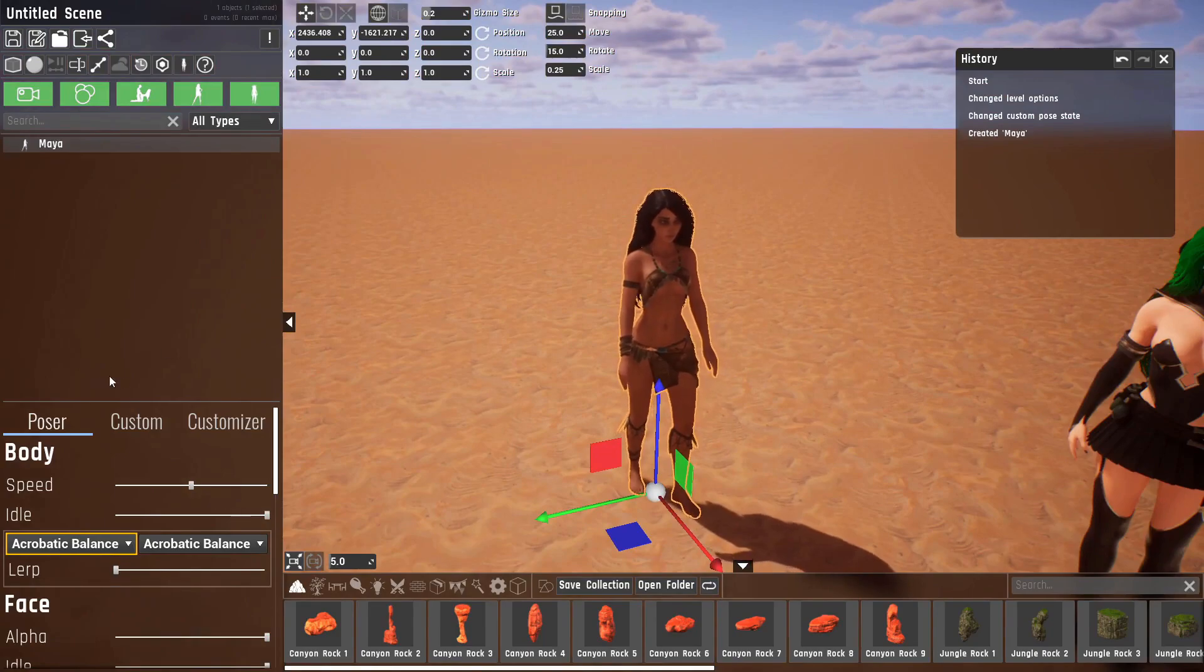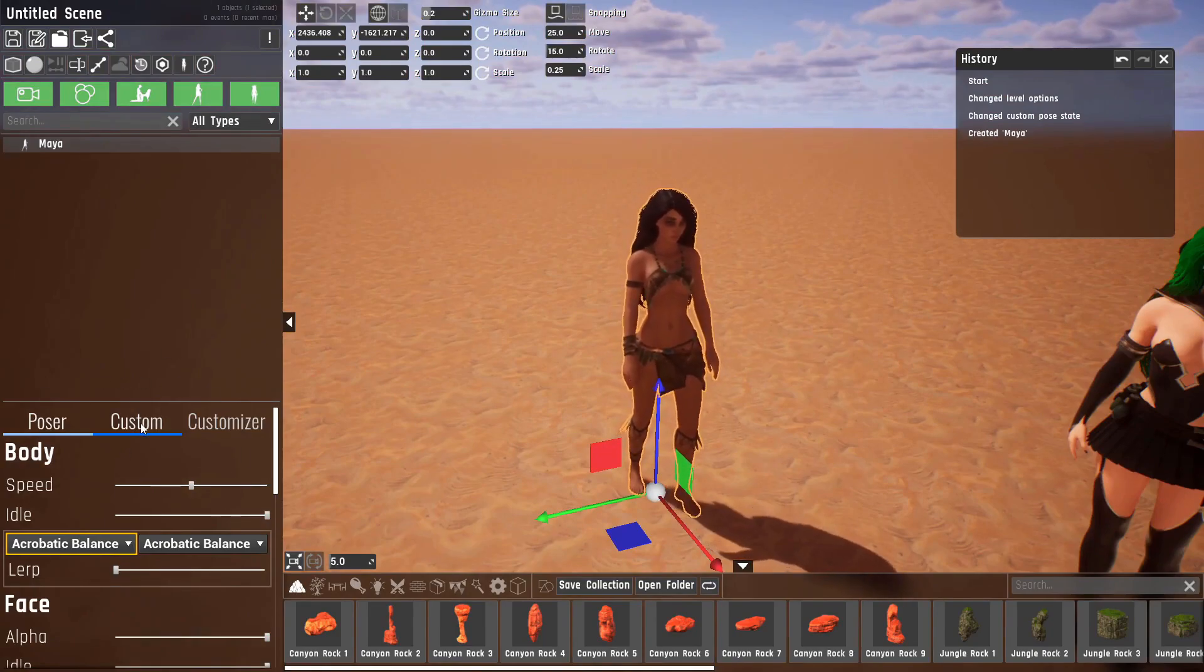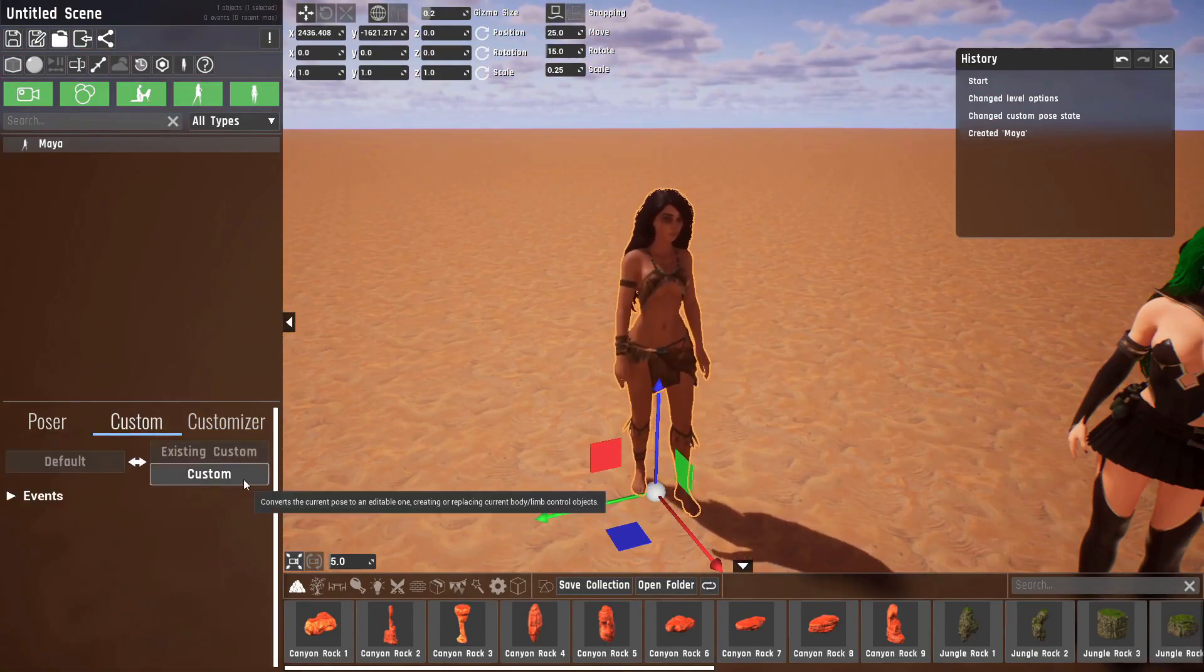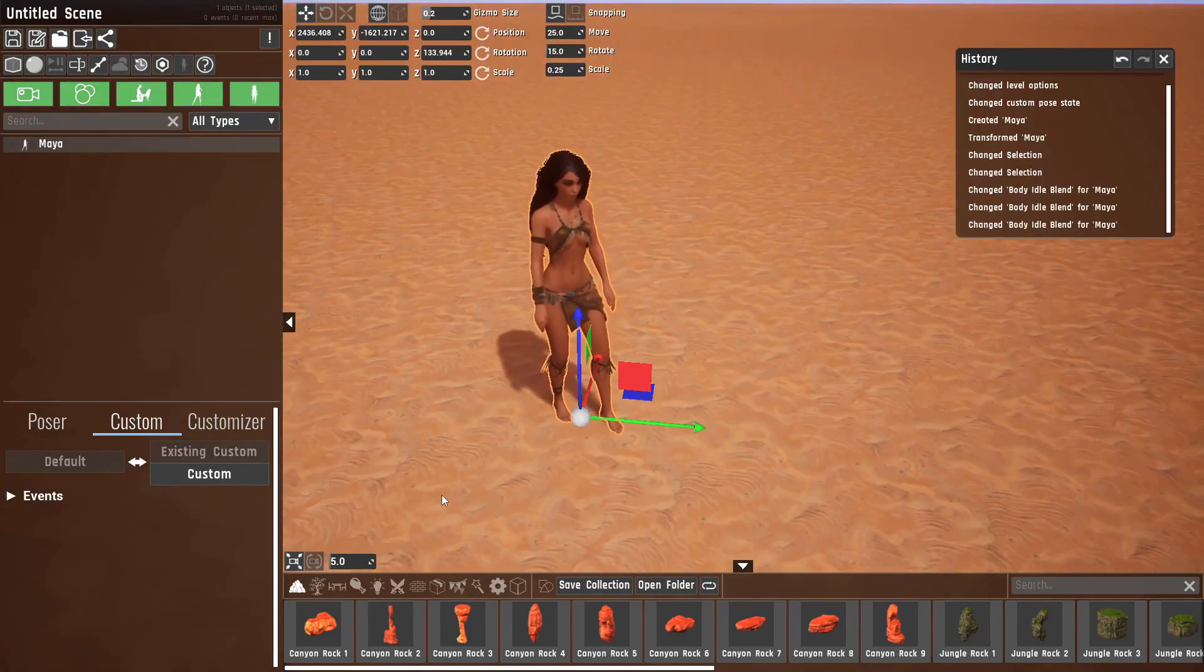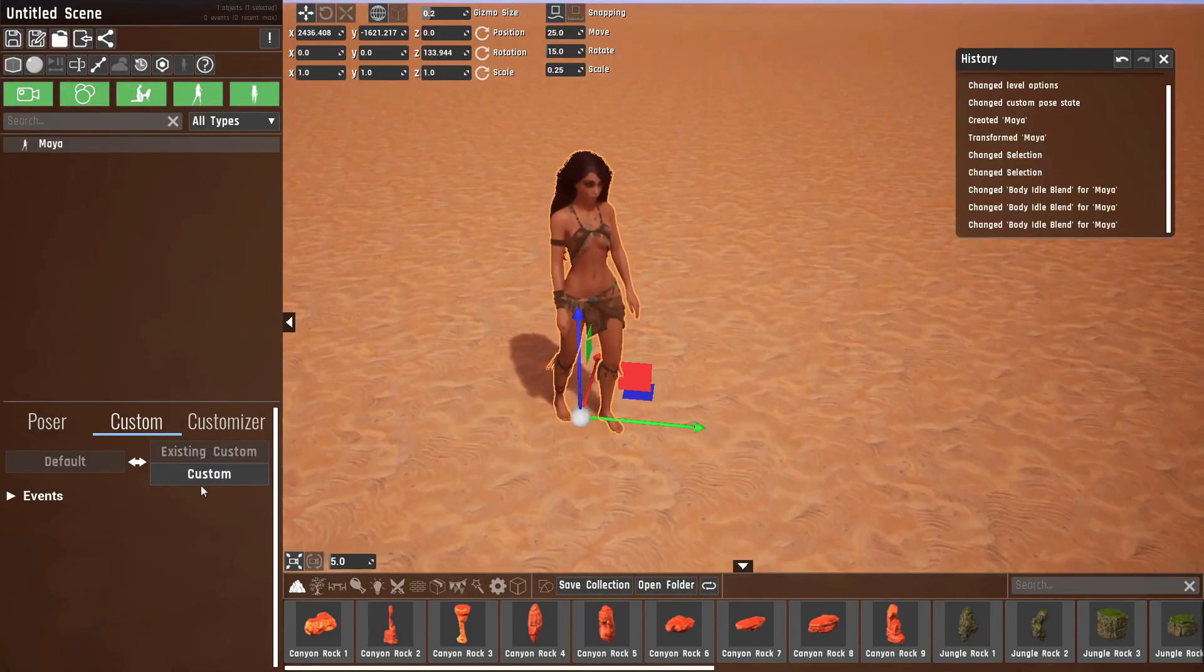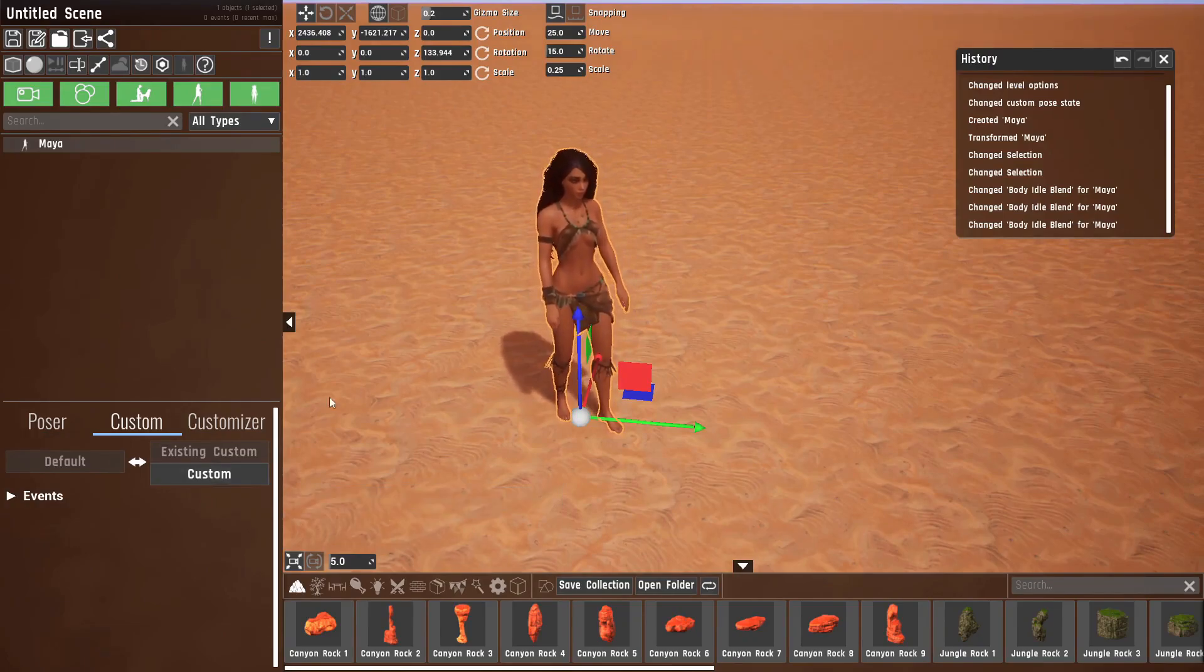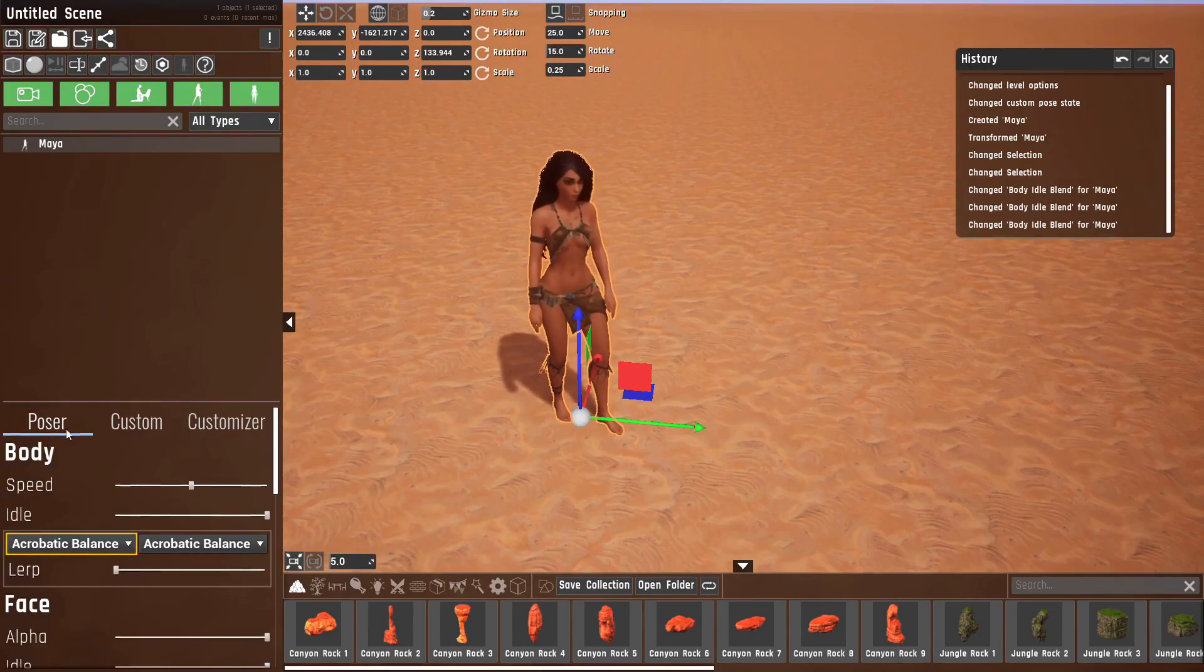You'll see there's a new custom tab here. Let's just click this and you'll see some options here. Now the only button that we are able to press is the custom button. This will convert the current pose into a custom pose.